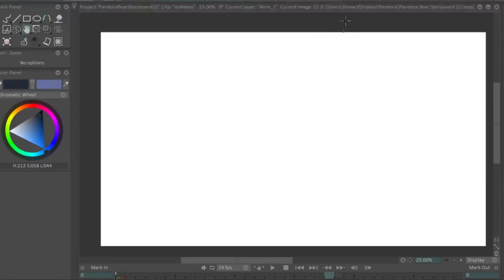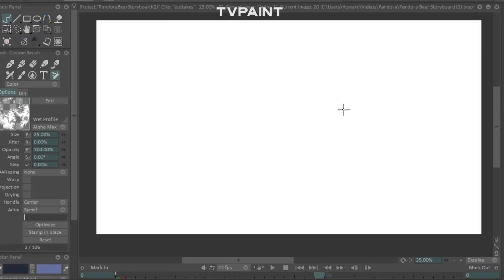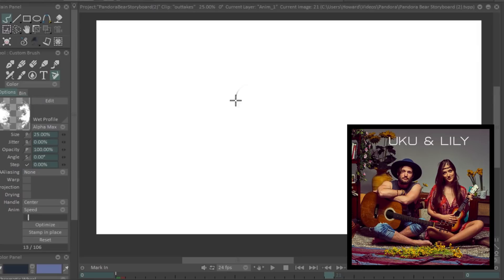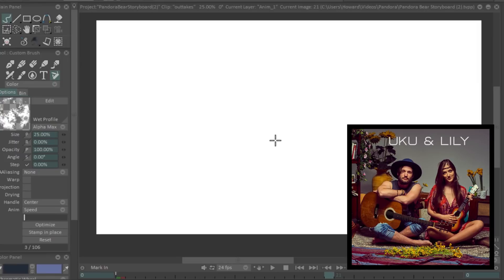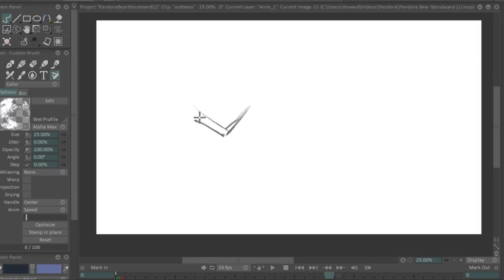And so we start with a blank page. I've just been working on this project called Pandora. Pandora is a commissioned project by a music duo called Youku and Lily. Their music is really nice. I'll leave a link to it in the description. And yeah, we're going to have a music video coming out in the near future on their channel. So definitely subscribe to them and follow them and listen to their music.